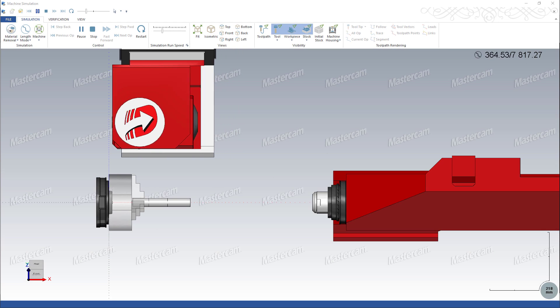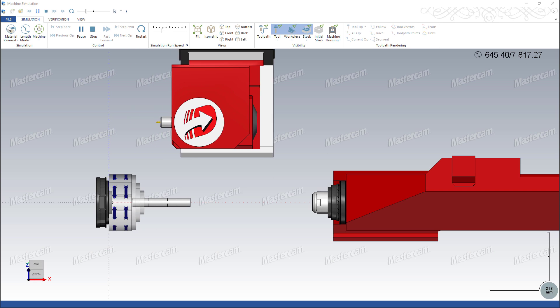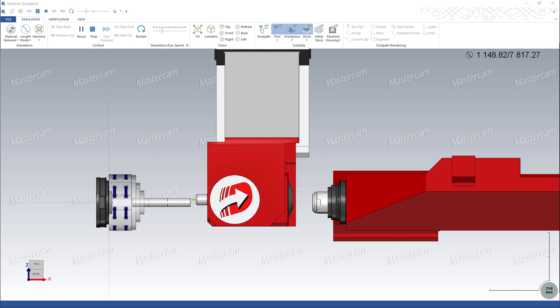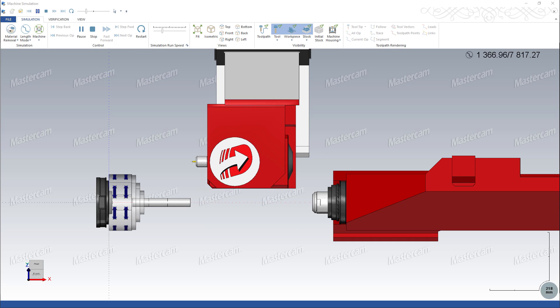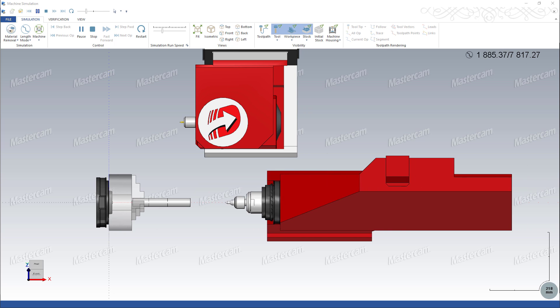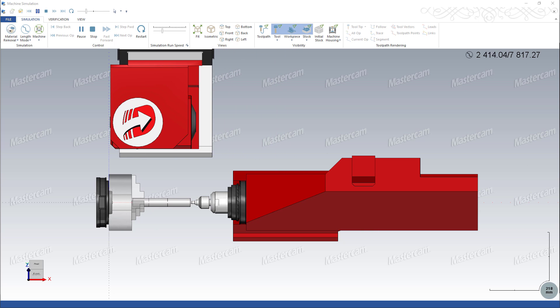Use tailstock operations to quickly create a set of operations to load a center tool, move to stock clearance, and, if applicable, advance the quill.